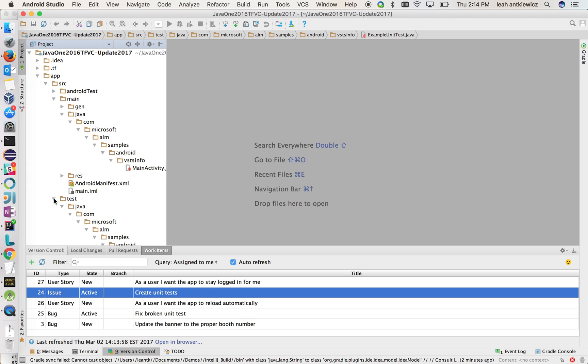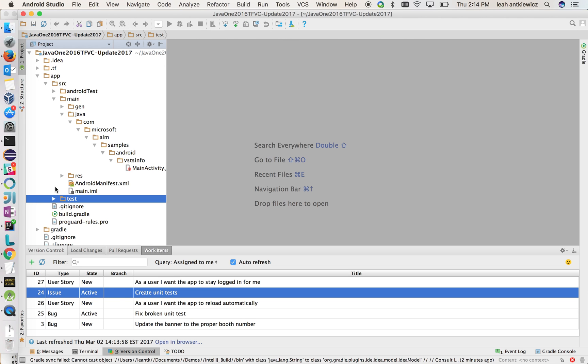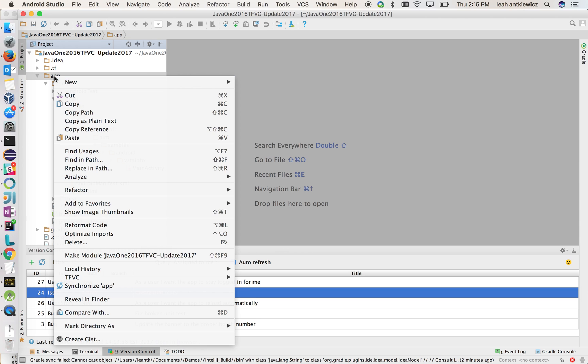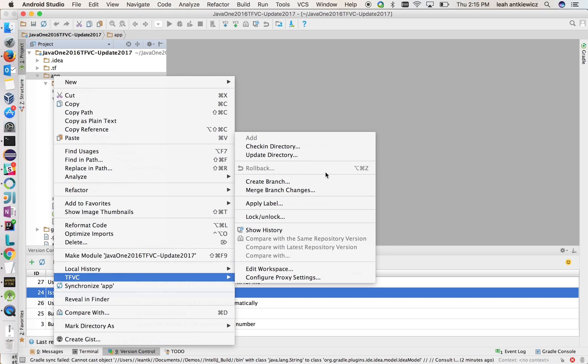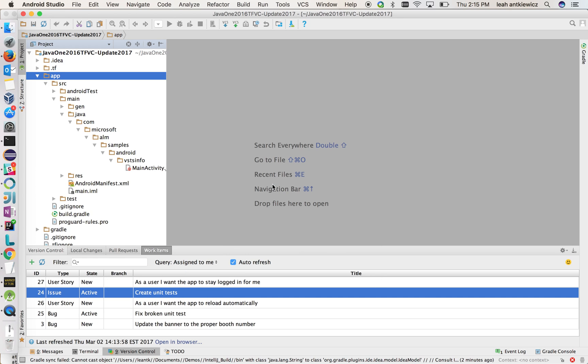So what I want to do actually is, before I start working, I want to work from inside of a branch. So let's create a branch to work inside. So if you right click, you'll see that there's a TFVC specific menu that comes up. And under here are all the different TFVC actions that you can do. So right now I want to create a branch. So I come in and I choose create a branch.